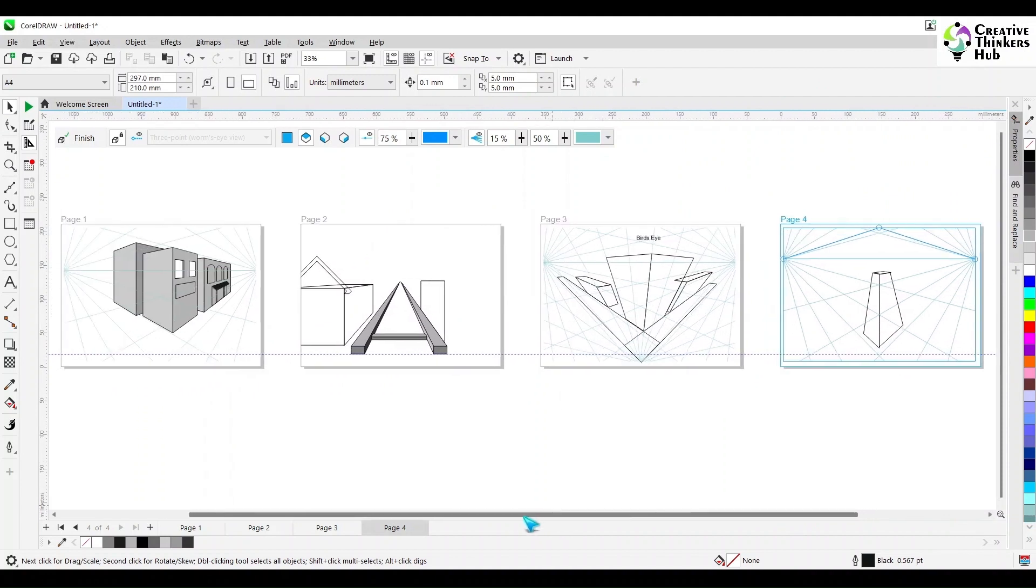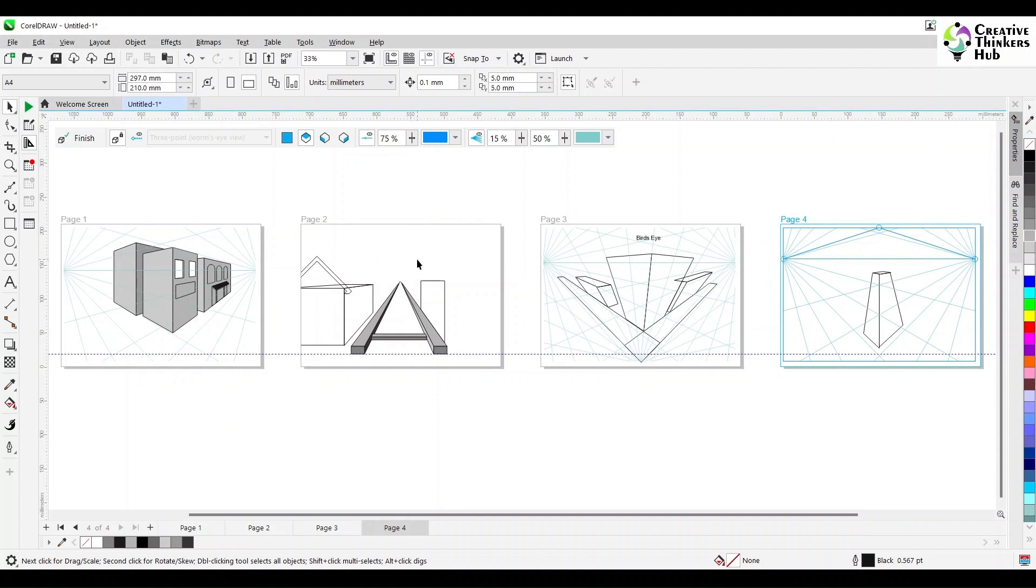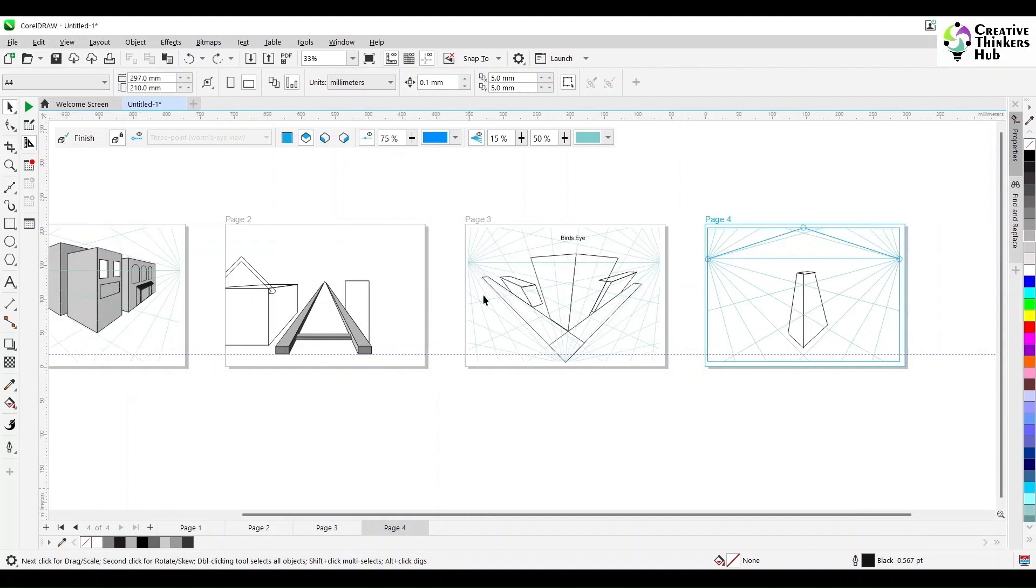So these are our views. This is our two point. This is our single point. This is bird's eye. And this is a worm's eye. So this is how this thing works.